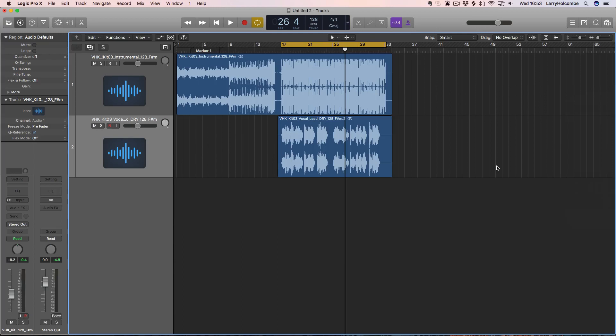Hi guys, welcome to this video. I'm going to show you how to make some vocal chops using our sample pack Vocal House. What I've done here is input the instrumental, and then what I've got is the dry vocal, and I've just chopped out this chorus section, and we're going to go through and make some vocal chops.